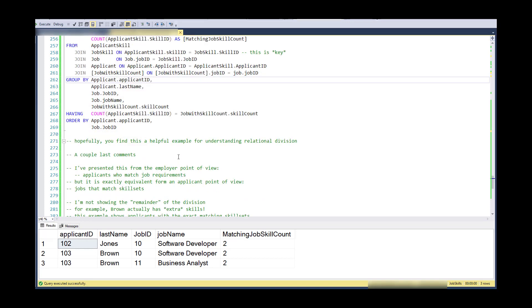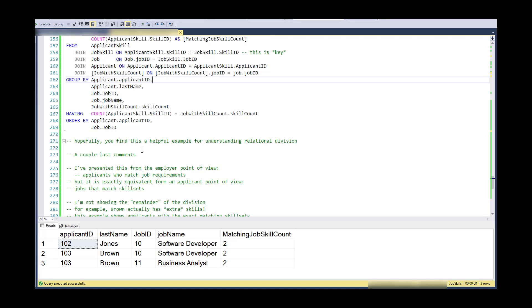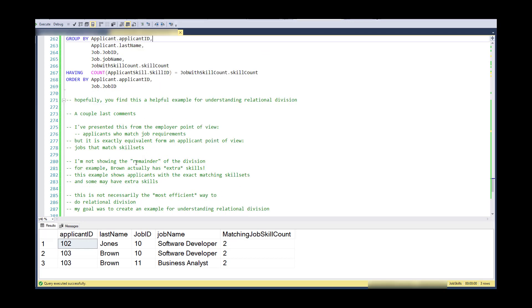Now, hopefully you found this example helpful for understanding. Again, it is fairly conceptually difficult. Here are a couple last comments. I've presented this from an employer view. So applicants who match job requirements, but it really is exactly equivalent from an applicant point of view. So if I had an applicant seeking jobs that match their skills, this is the same problem, the exact same code applies.